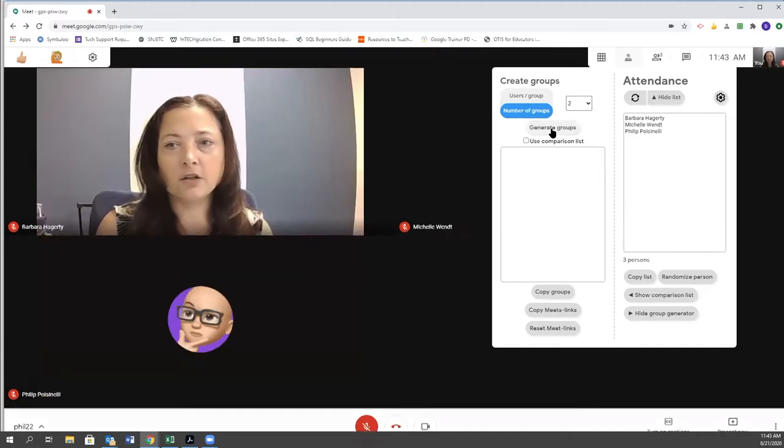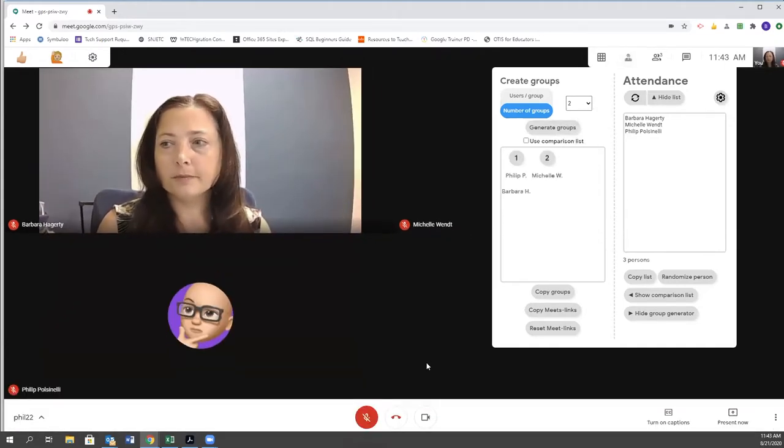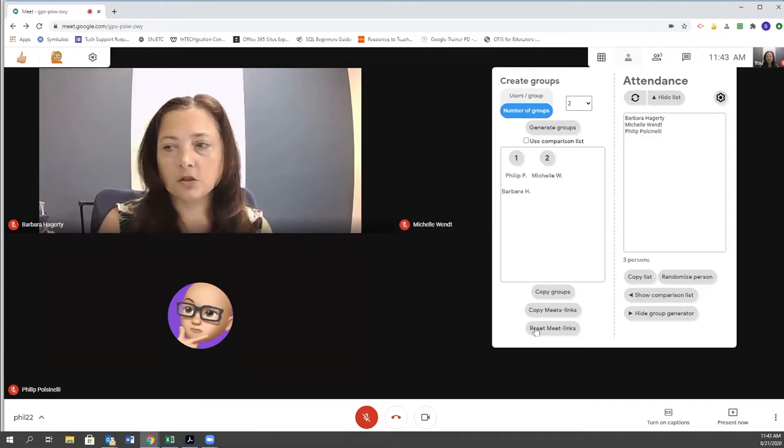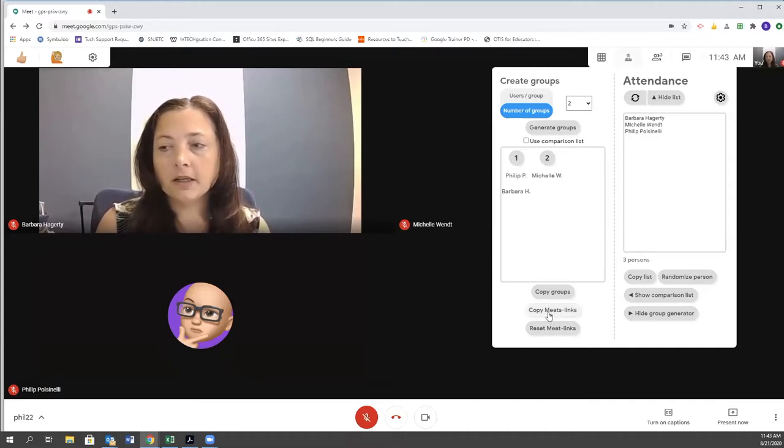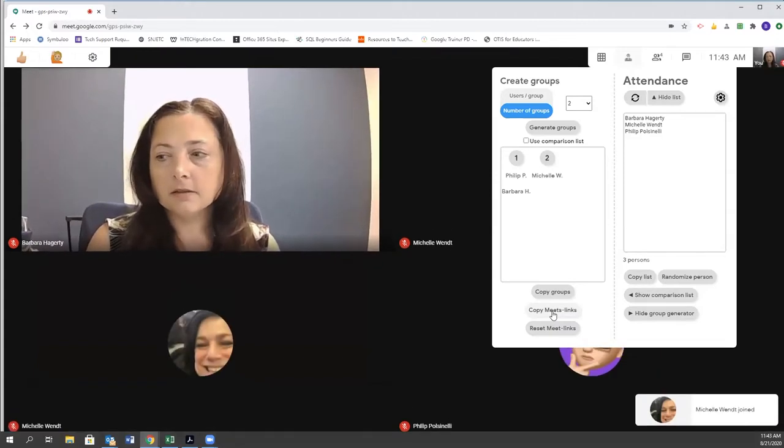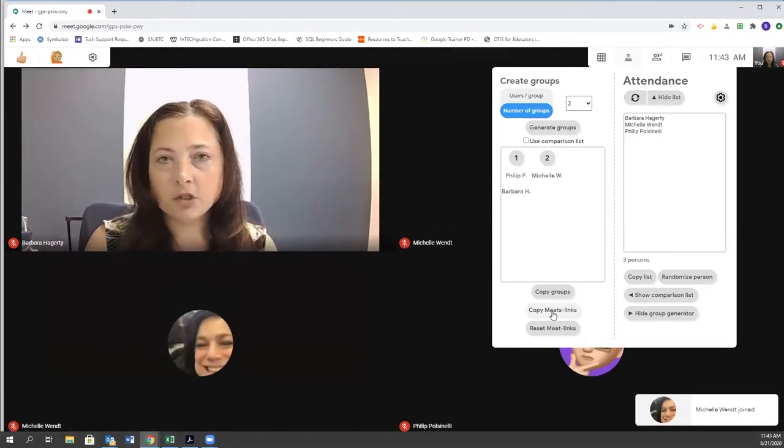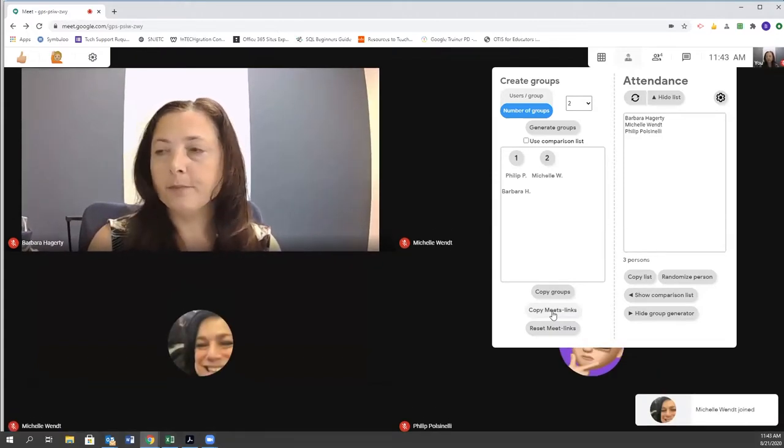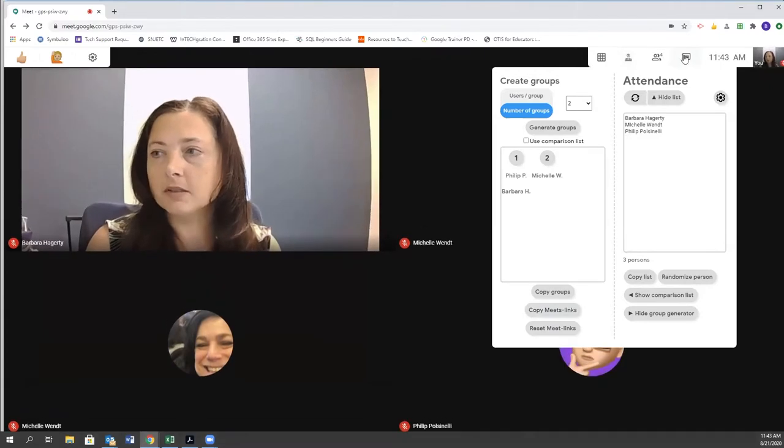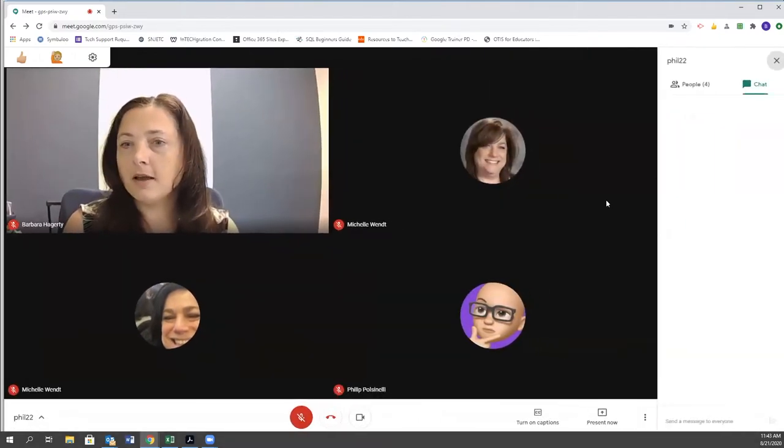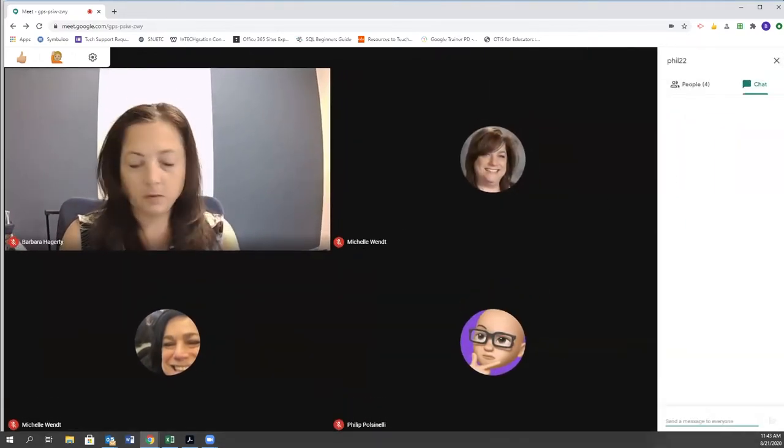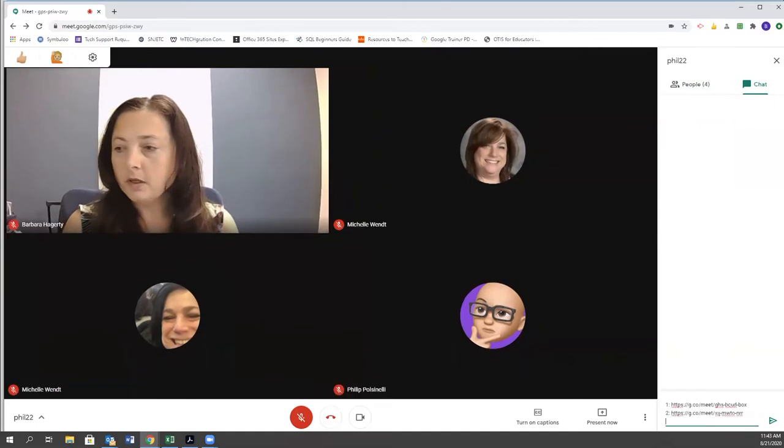I'm going to click generate groups, and you're going to see that the view on this list changes. I'm going to click copy meet links, and then I'm going to share them in the chat with my group. I want you to see what happens because I have to say I'm kind of impressed with how this worked.